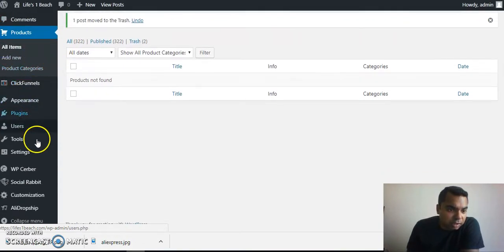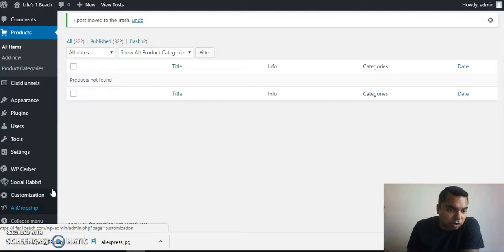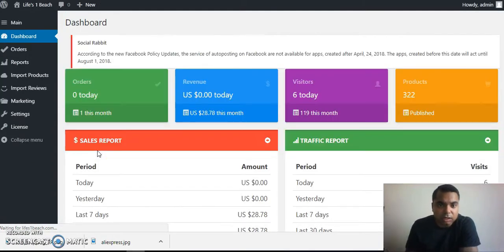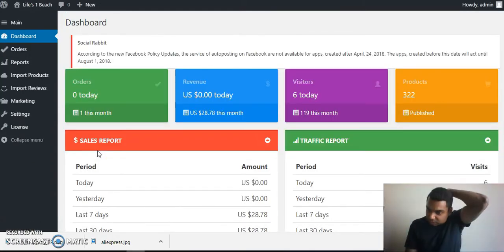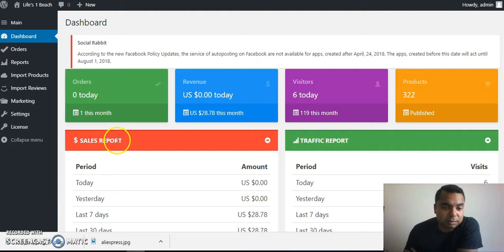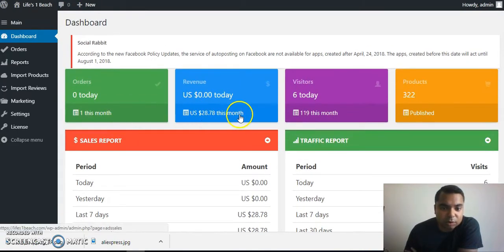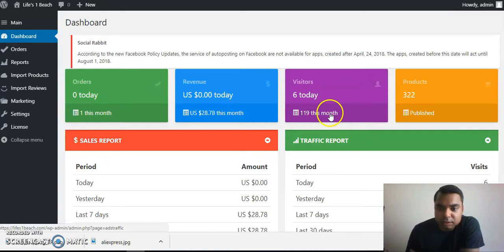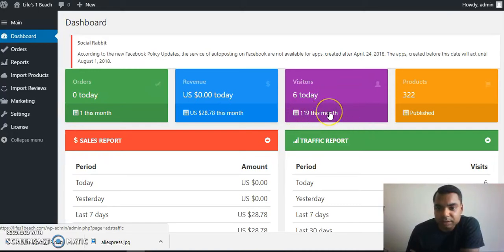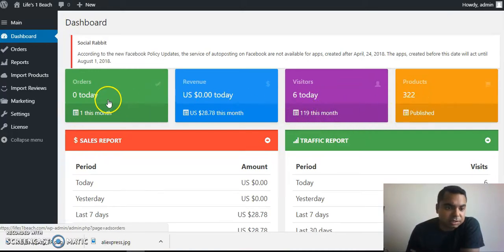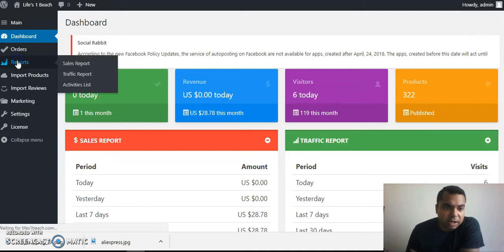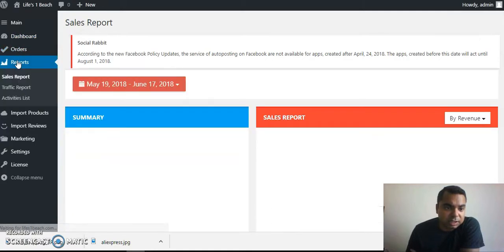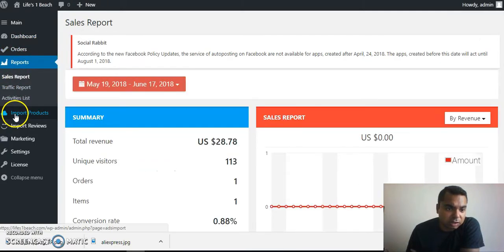Let me show you a little bit about the dropship plugin itself, how you can track your stats. You can see here I've had an order placed with me this month. This many number of visitors have visited my website so far, the number of products and stuff. You also have reports that are generated automatically.